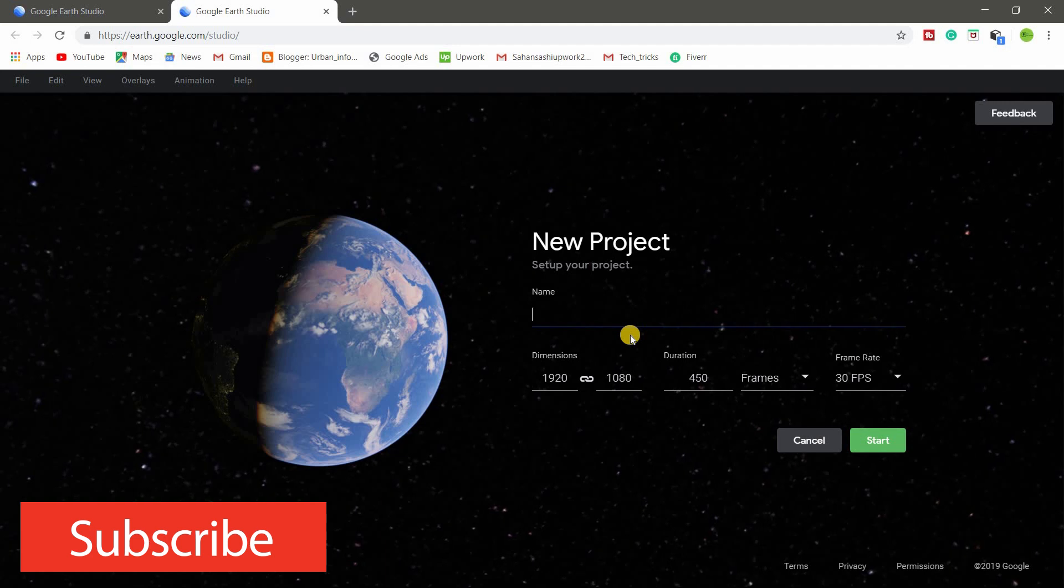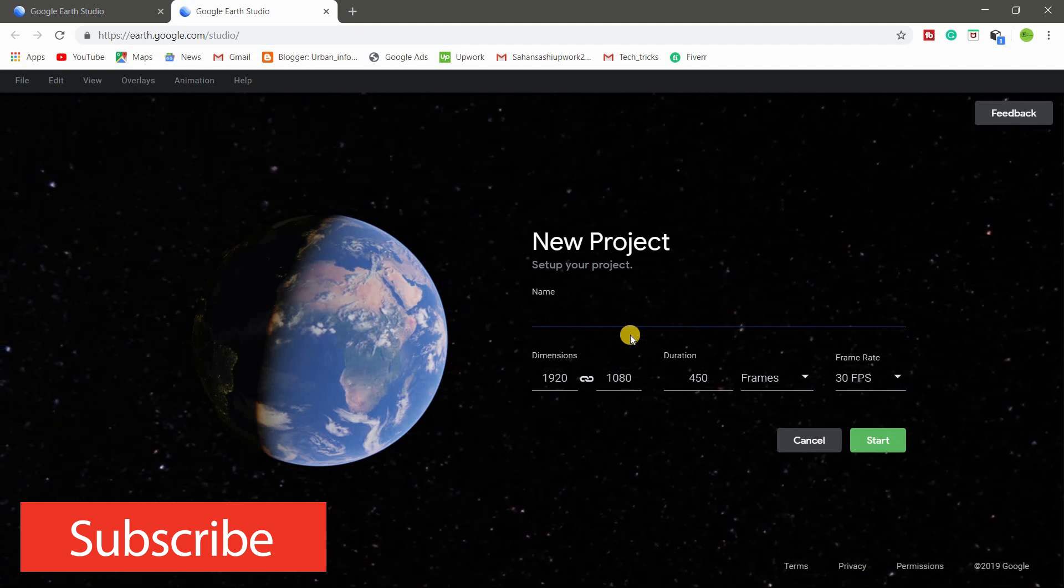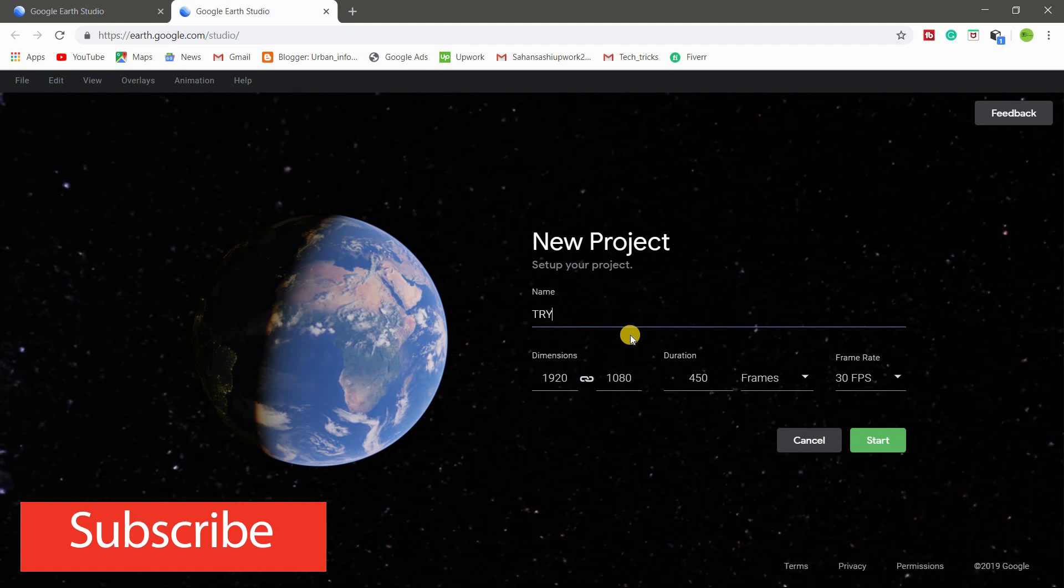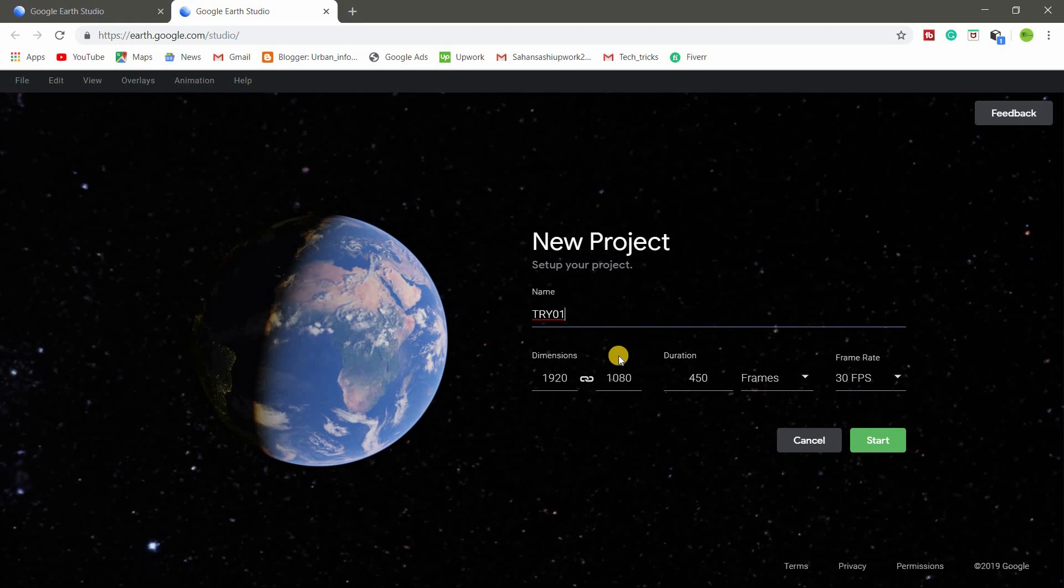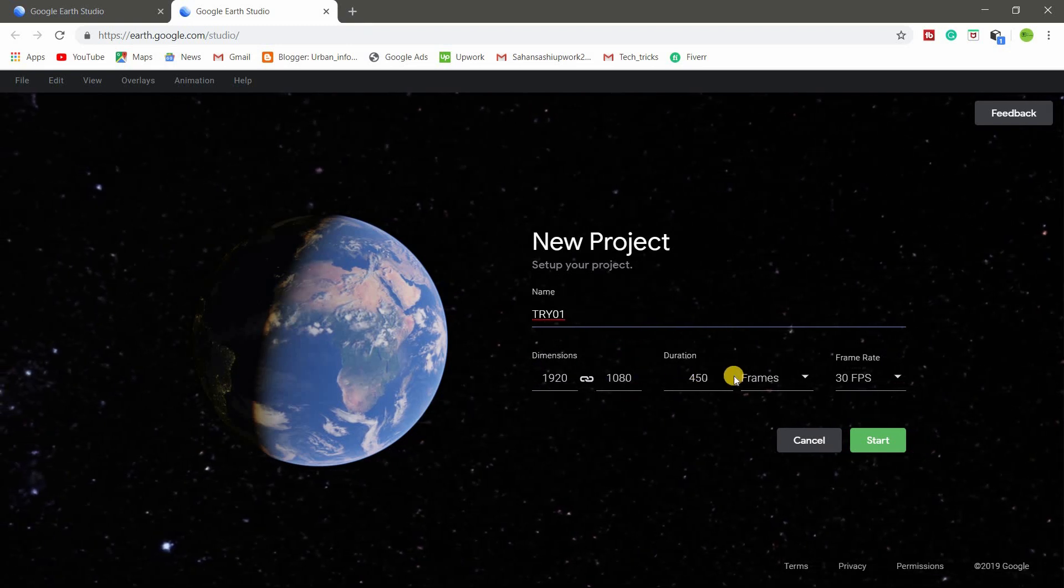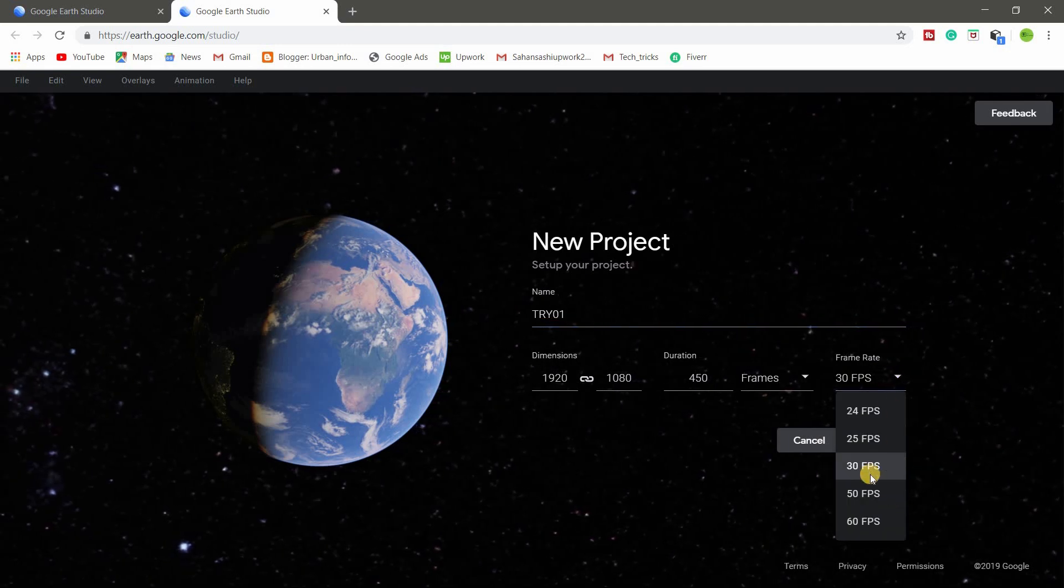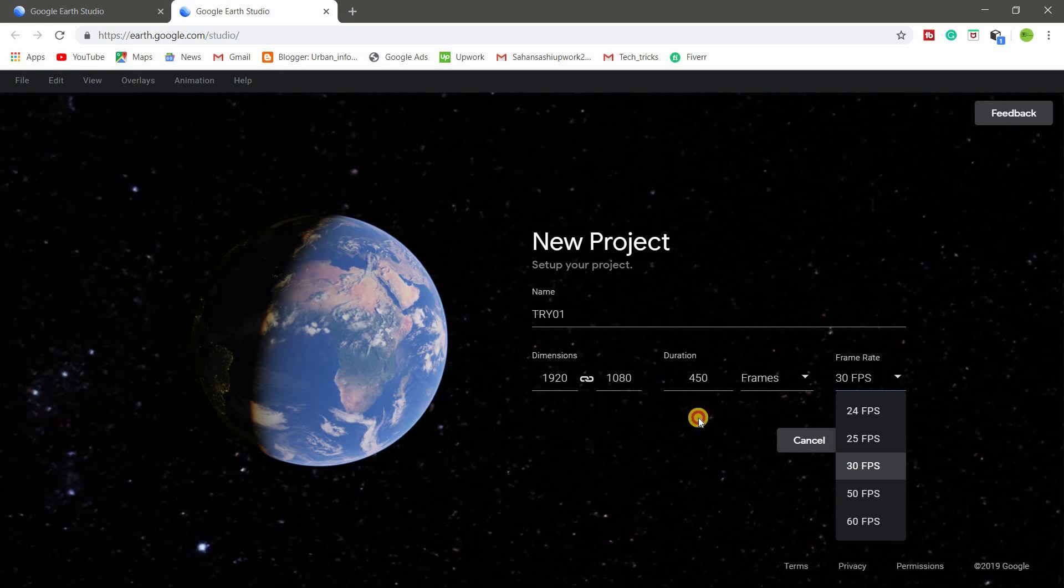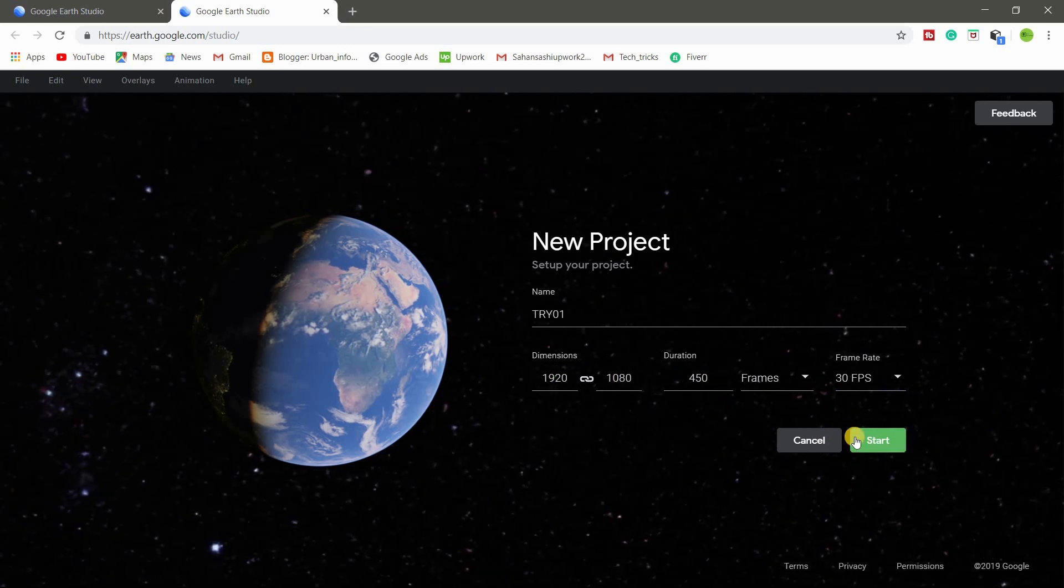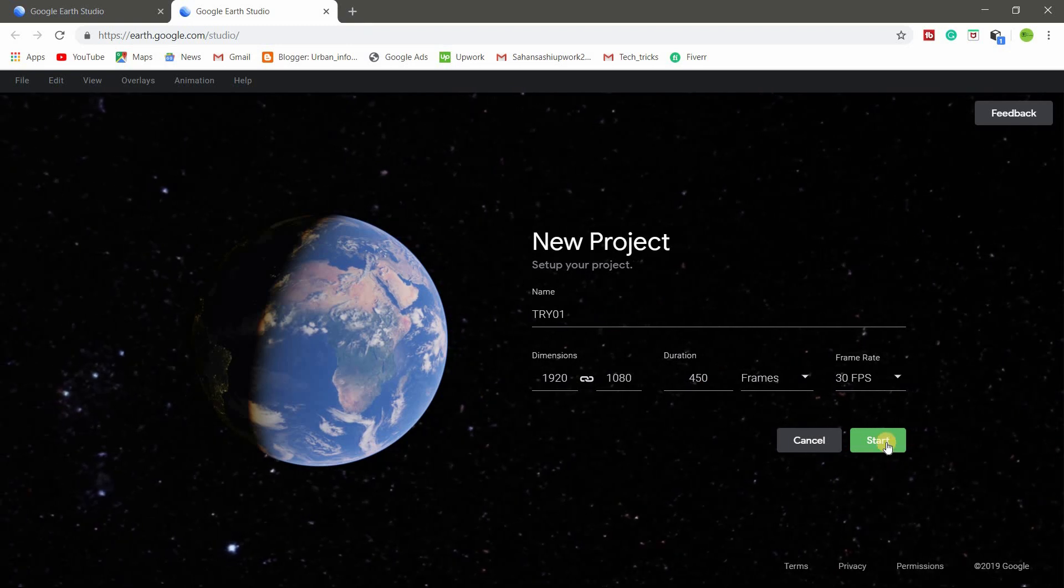So give a name for the project. I am giving Test01. So here you can change the duration frame. In this case, I am using 30 frame. Duration, dimension here. I am using default settings and I am going to start.